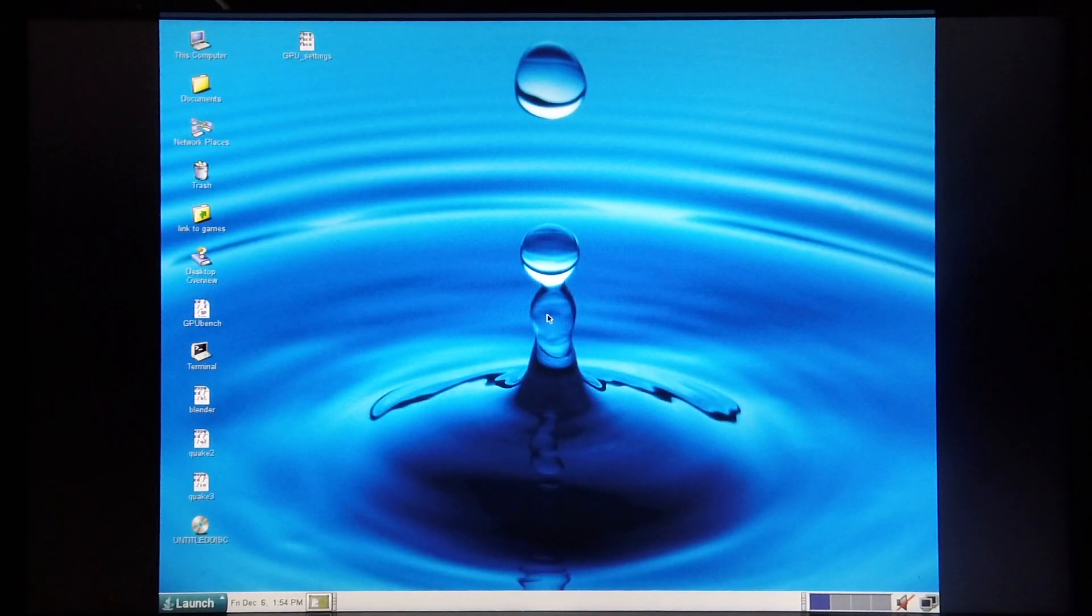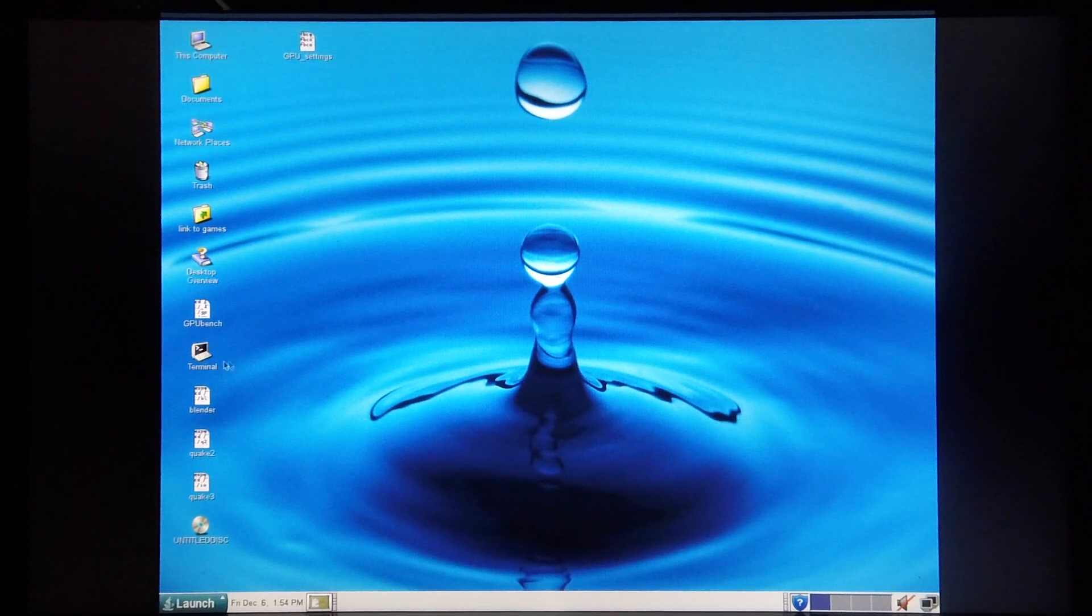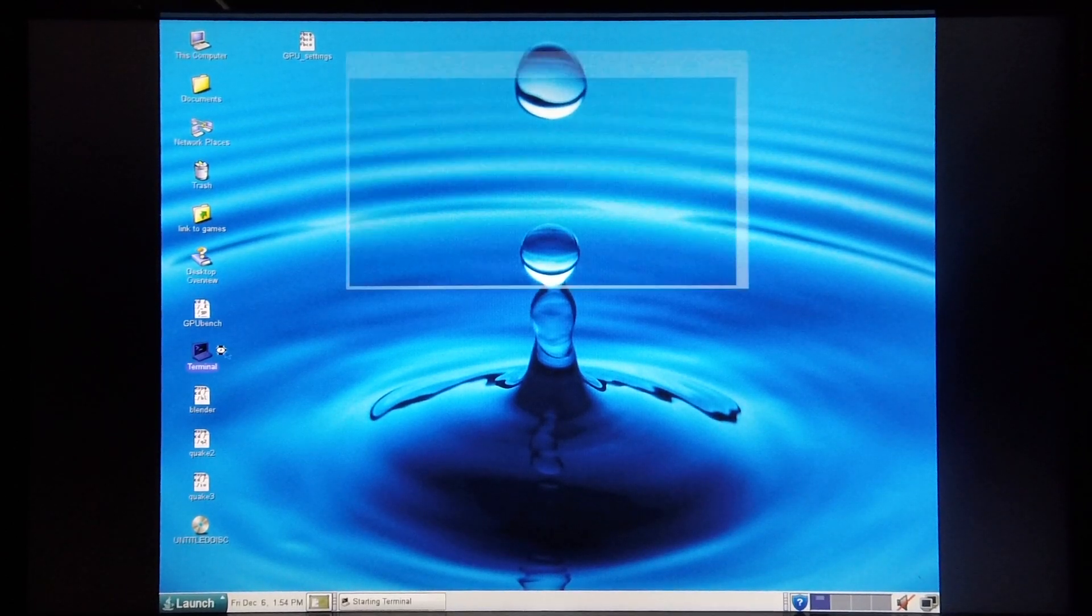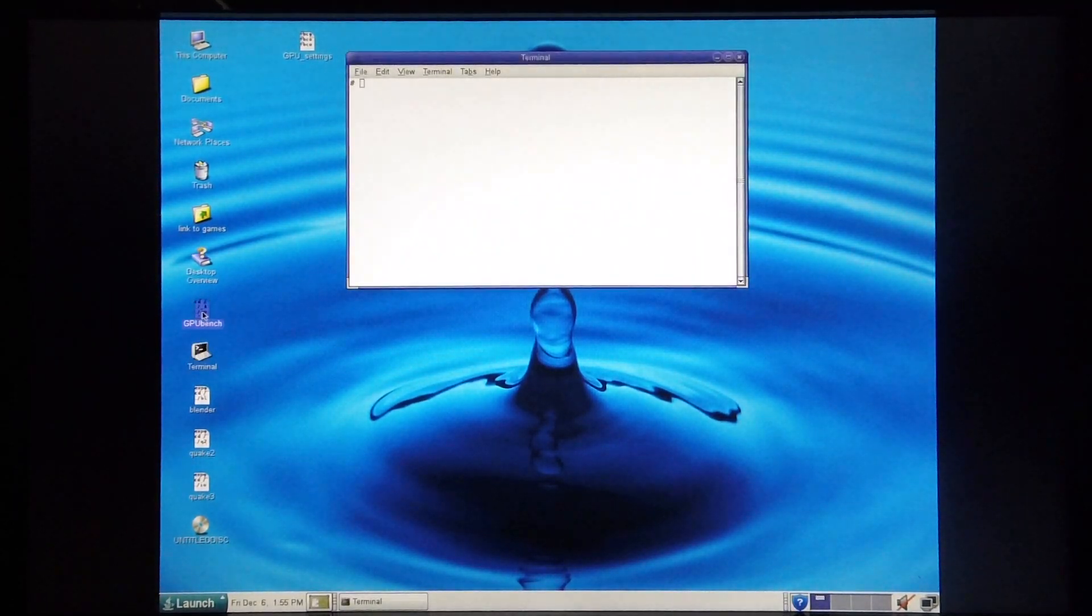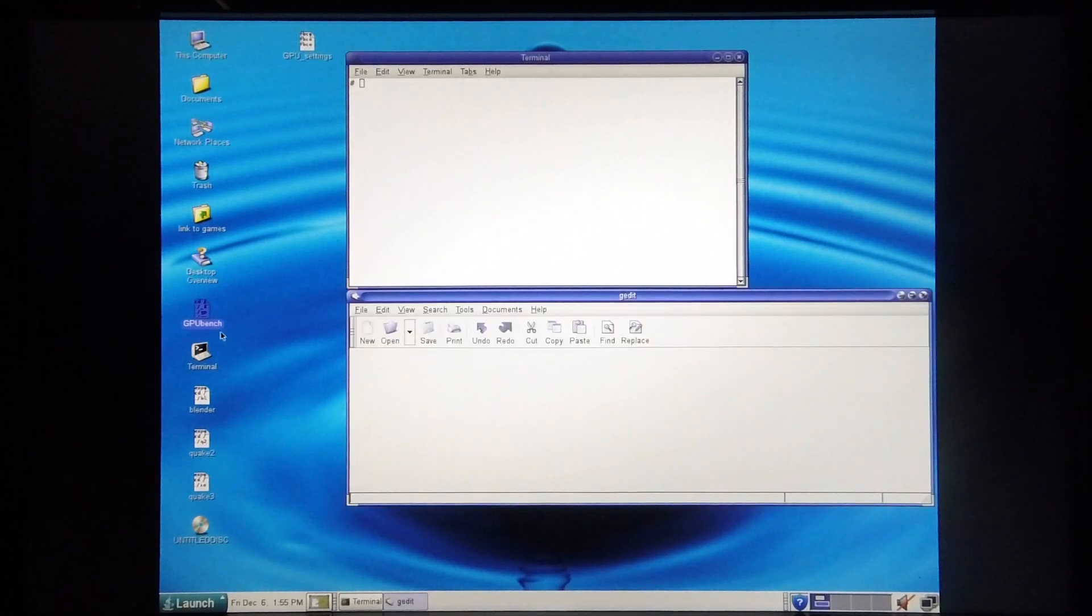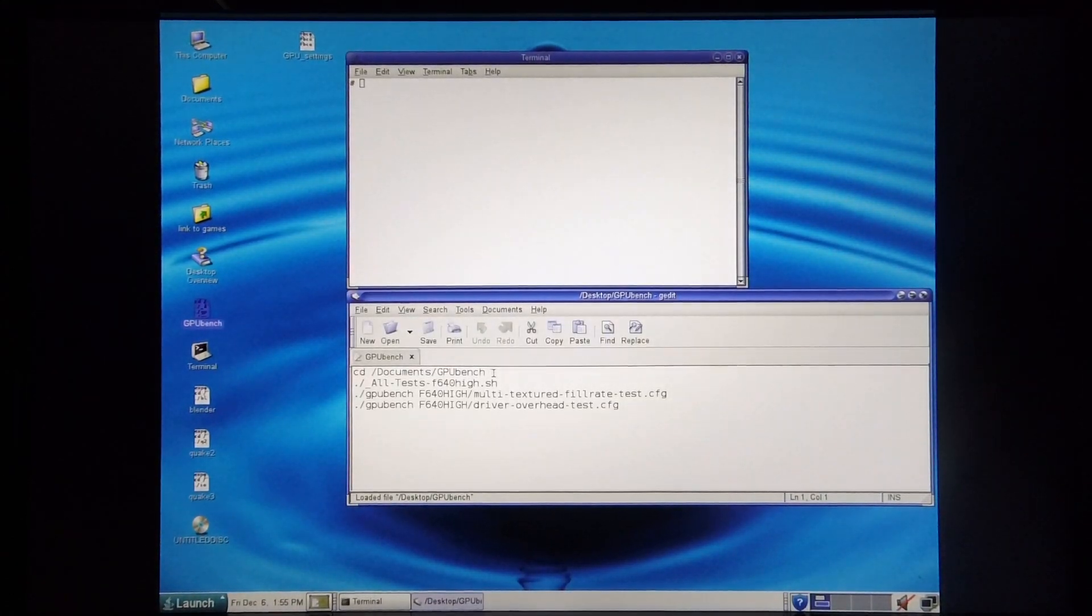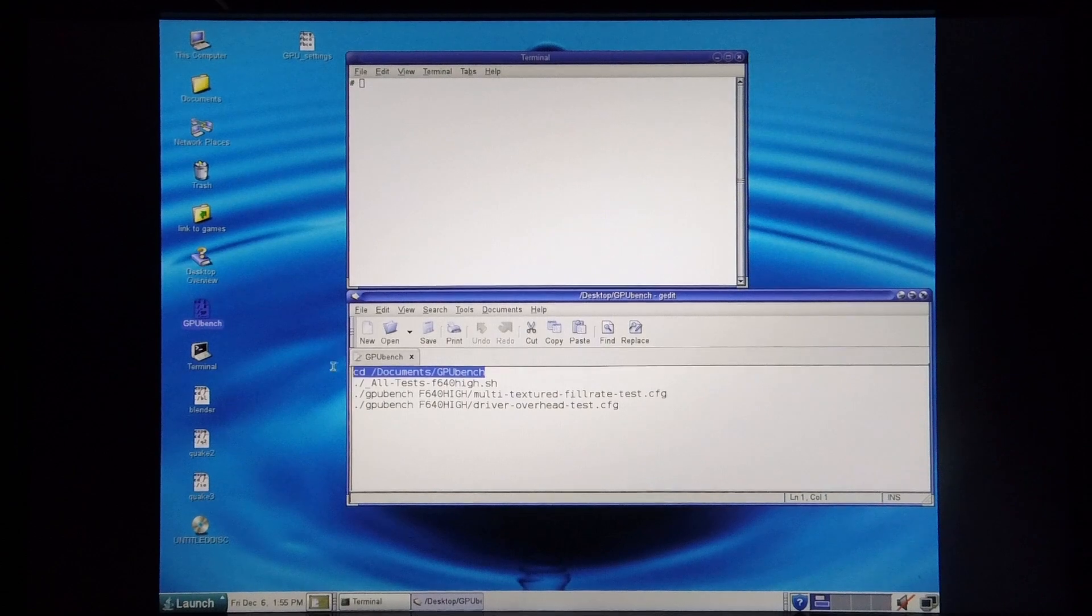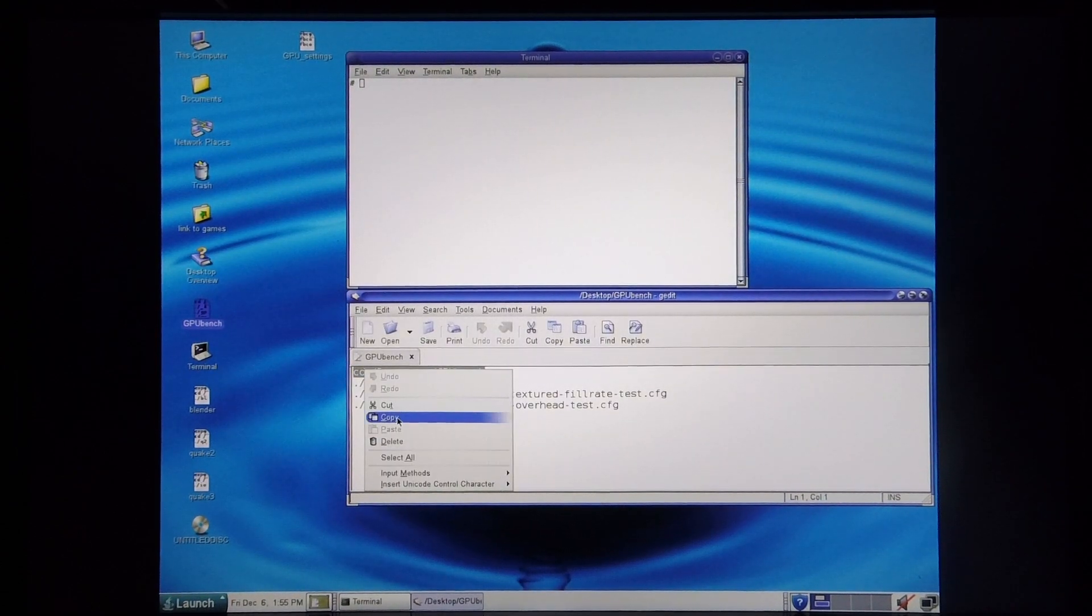Now that the forced anti-aliasing has been disabled, I can continue with the tests. So I'm going to open up the terminal again. I'm going to open up GPU Bench. I'm just going to cd into the appropriate directory.